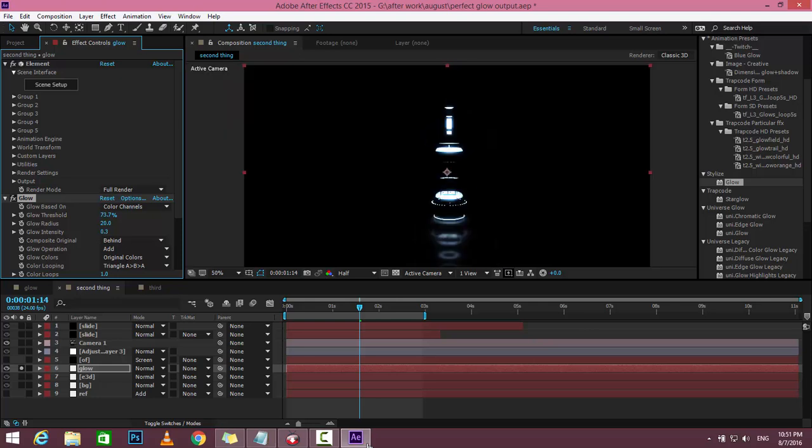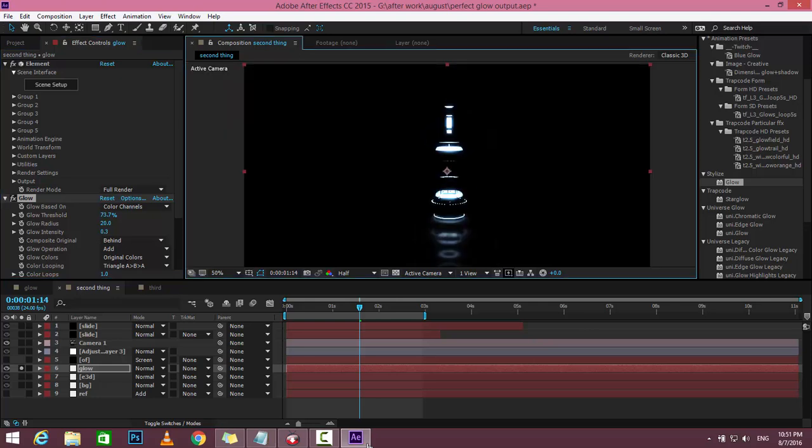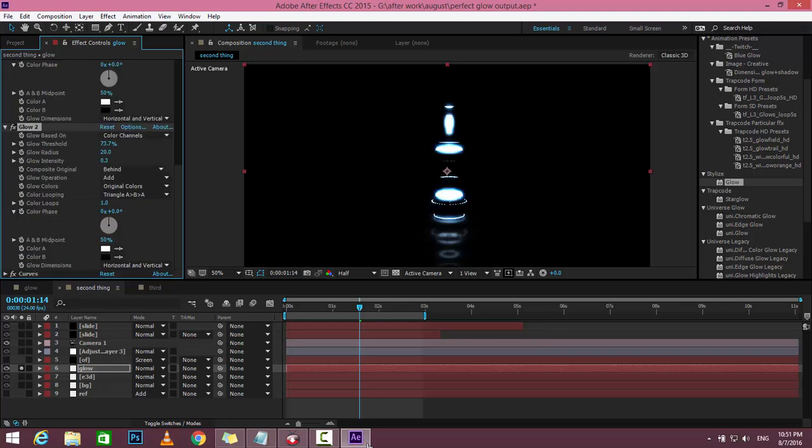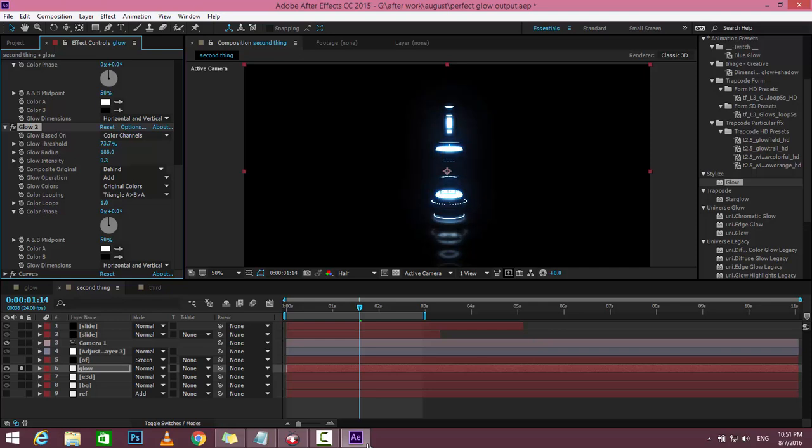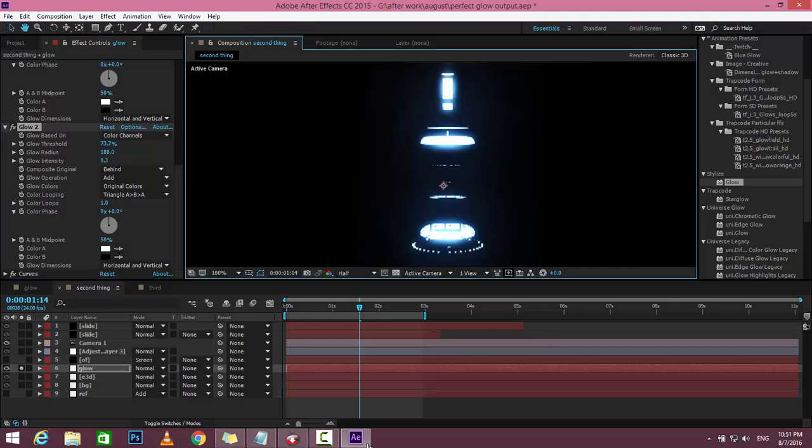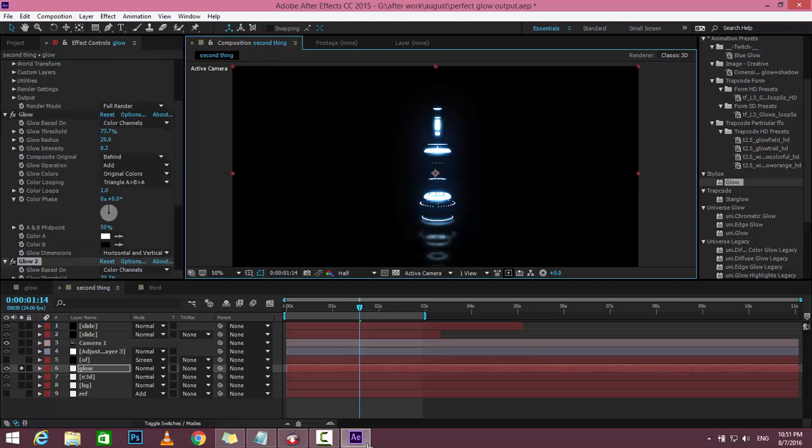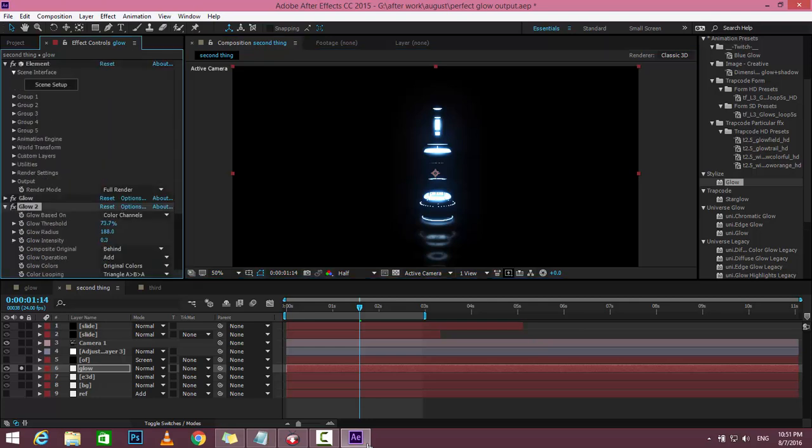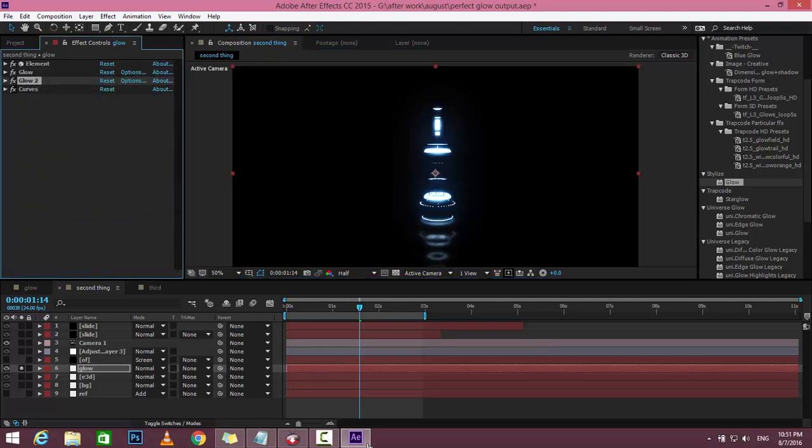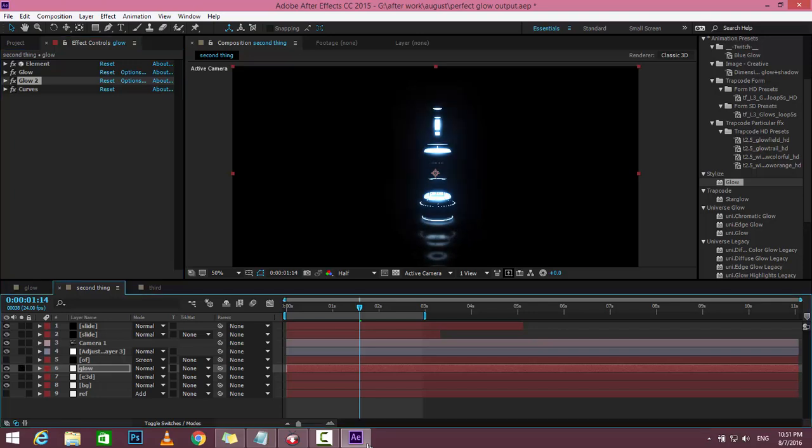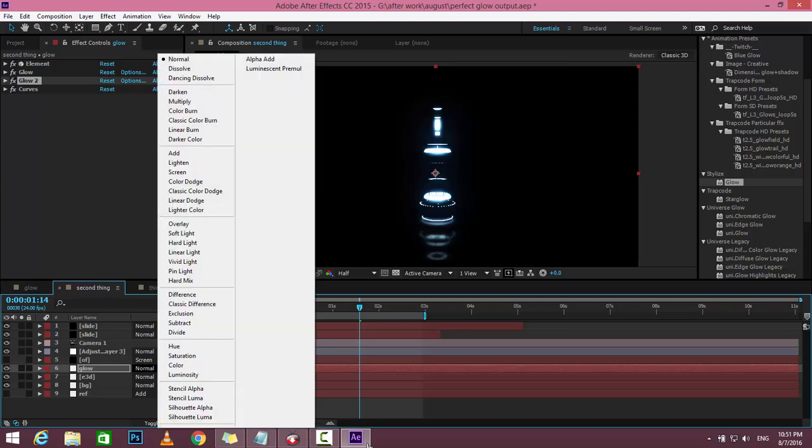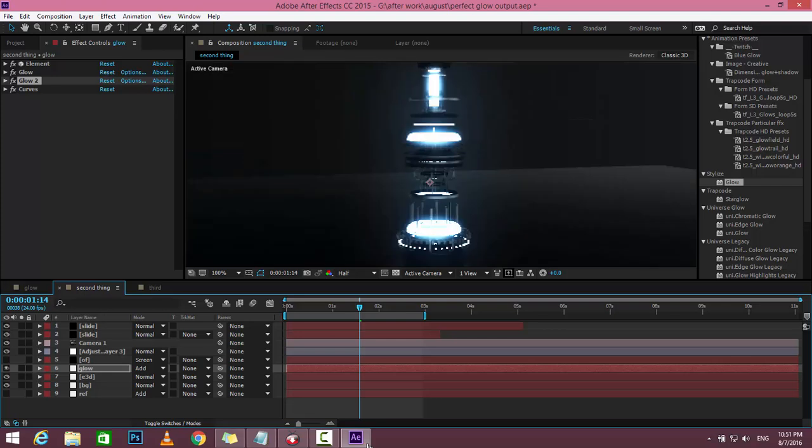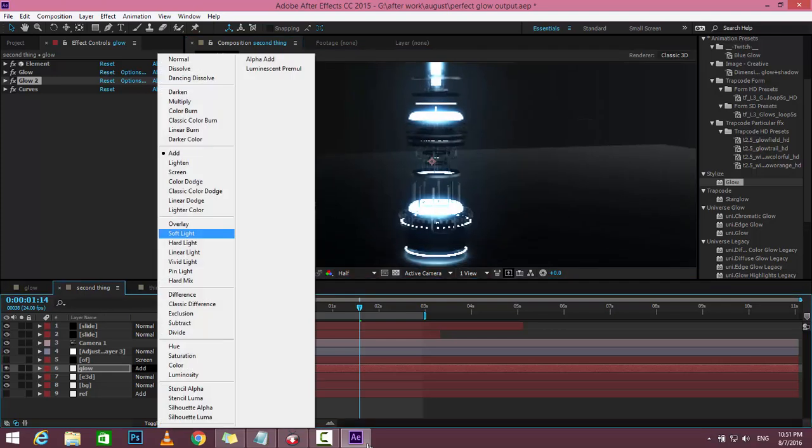After that, duplicate the glow layer with Ctrl+D and increase the radius as you want. Apply the color effect if you want, and un-solo this glow layer. Then go to blending mode and change Normal to Add or Screen.